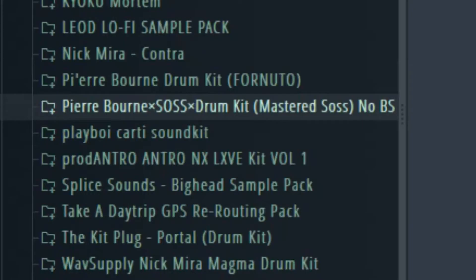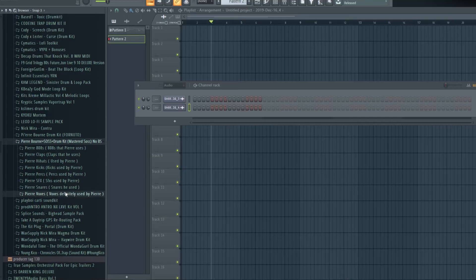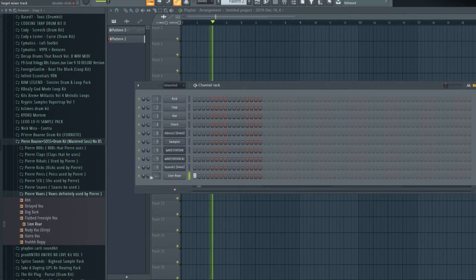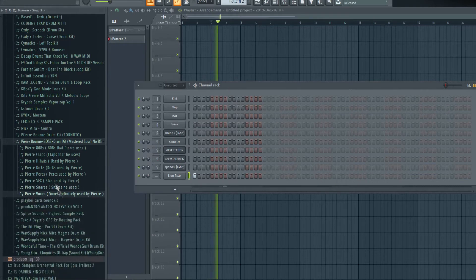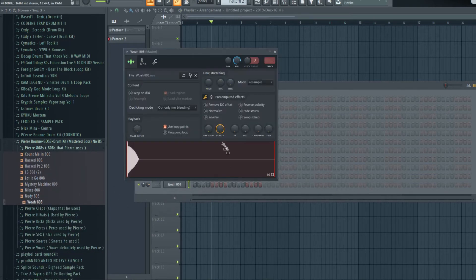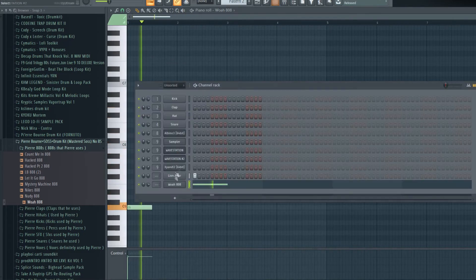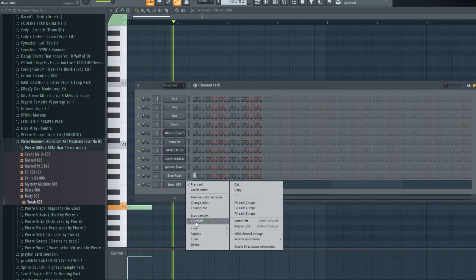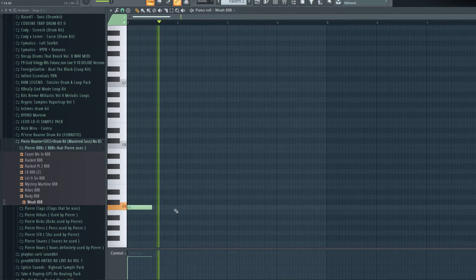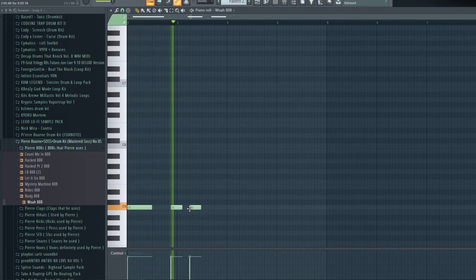Now let's get the 808 in here. I'm using Pureborn Sauce drum kit - no BS baby.